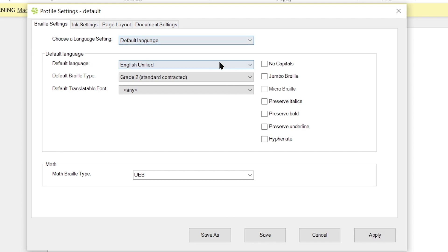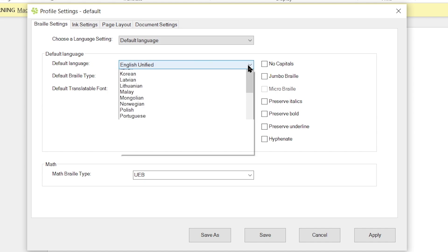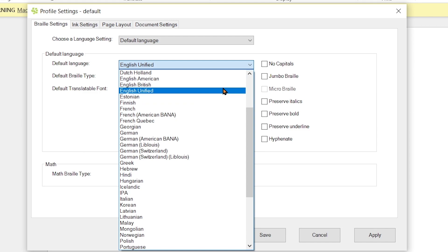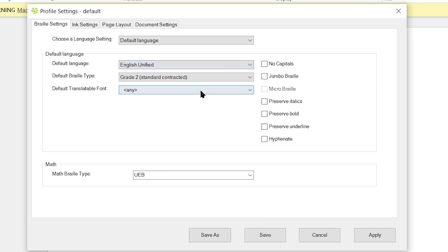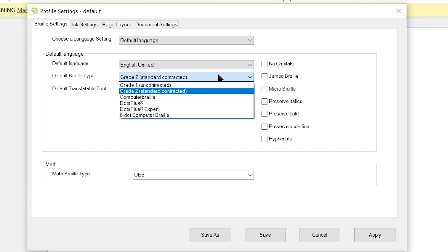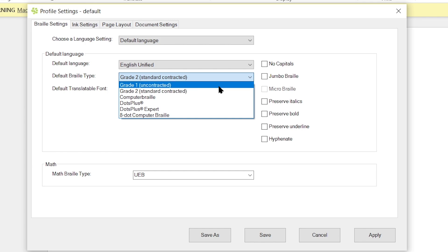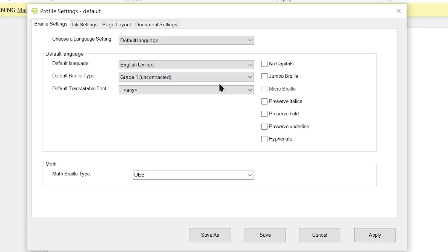You also have the ability to choose up to three different languages or translate three different languages simultaneously depending on the font that you have selected for each language. We will be covering that in future tutorials. For now, we're going to just select our default language. And then down below, we have additional drop-downs for the default language. We have our default language itself which I have selected here as English Unified. Of course, you have tons of other languages in here to choose from as well. We're going to stick with the Unified for now. Directly below the language drop-down, we have a default Braille type drop-down in which we can select Grade 1 or Uncontracted, Grade 2, Standard Contracted. We also have Computer Braille, Dot Plus, Dot Plus Expert, and 8.Computer Braille as well. So we're going to stick with Uncontracted for now. And then you'll notice below, we have a default translatable font drop-down as well. And by default, any is selected, which means any font that we have selected within Word will translate into Grade 1 English Unified.